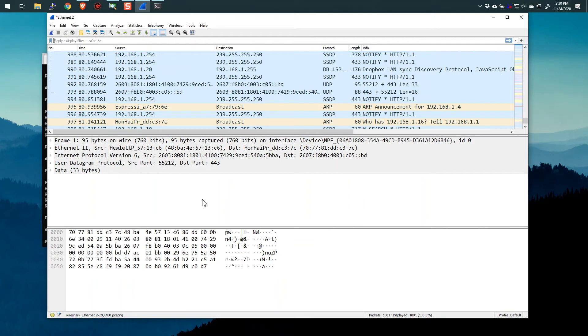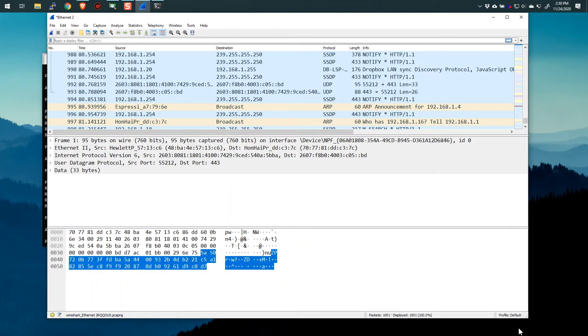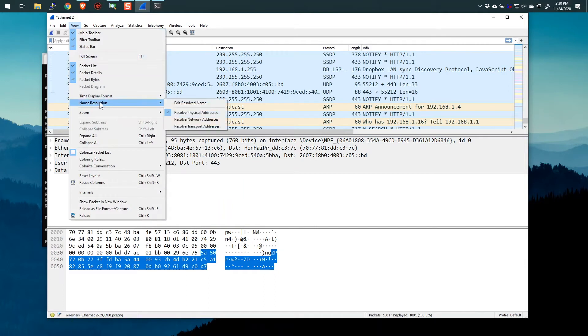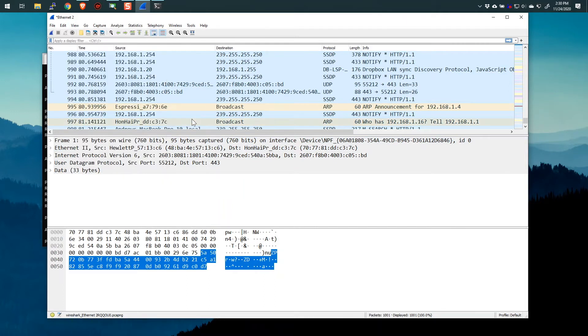Now, one of the cool features of Wireshark, and it isn't on by default in your default profile, by the way, is name resolution. So what Wireshark can do if I go to the view menu and I turn on name resolution for network addresses, what will happen is Wireshark will actually go out, and you just saw the change right here.